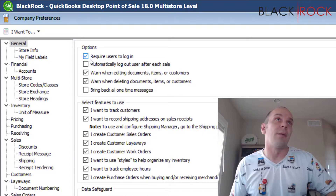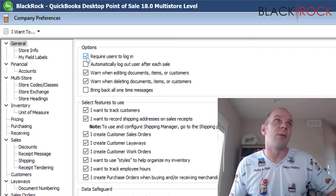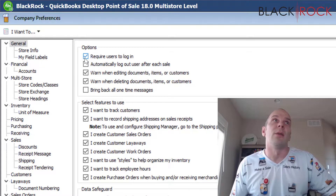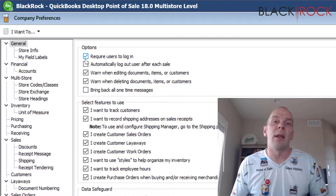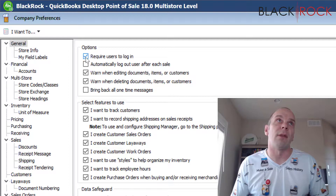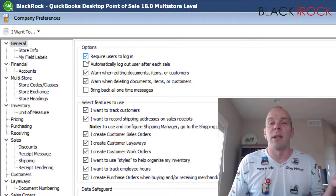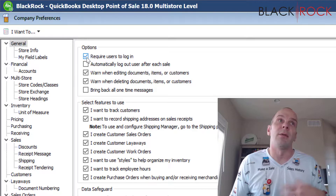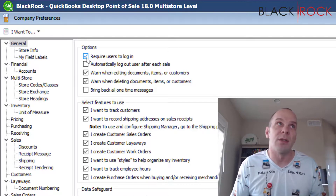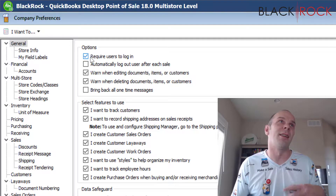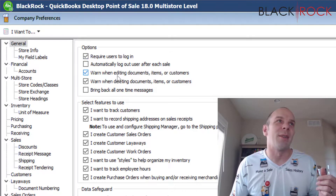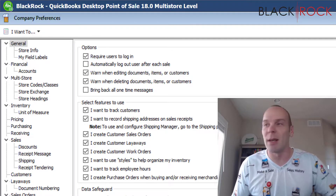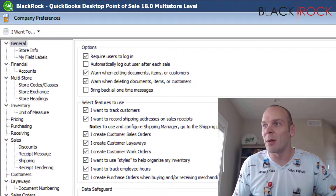You can use this if you want people to log in and be sure they're using the right set of security rights, which are attached to employees. You can either require it or not. If you don't have this checked, it doesn't require anybody to log in. The only time they'll be logging in then would be if they're clocking into the time clock for their wages.